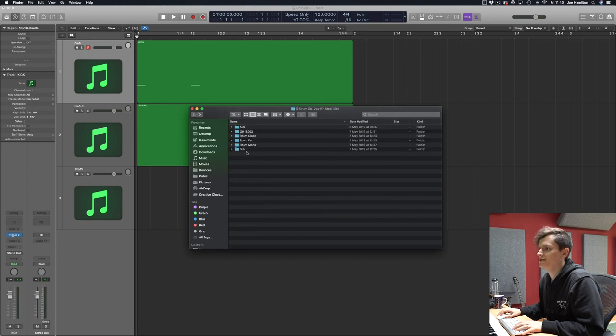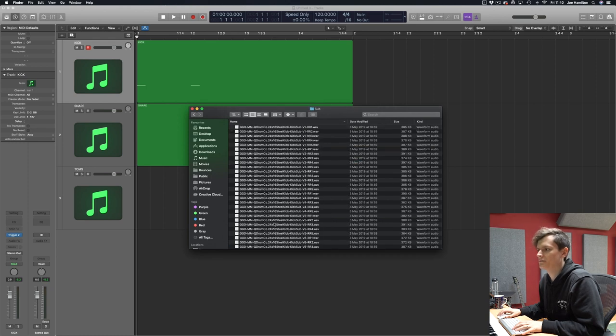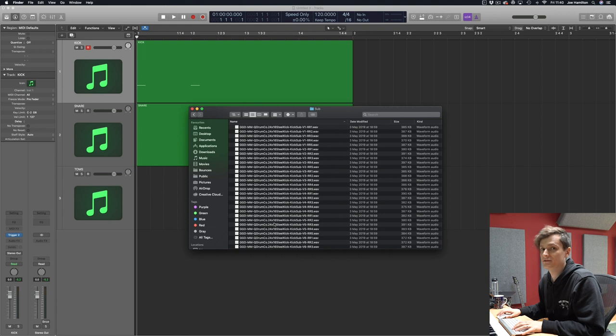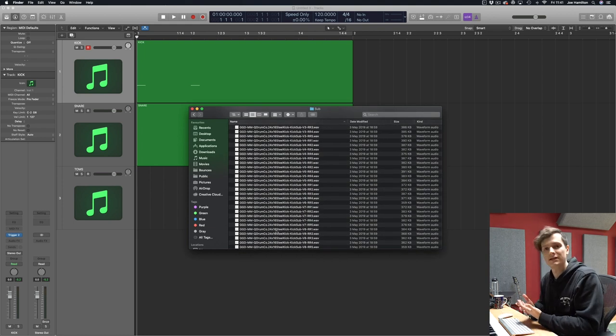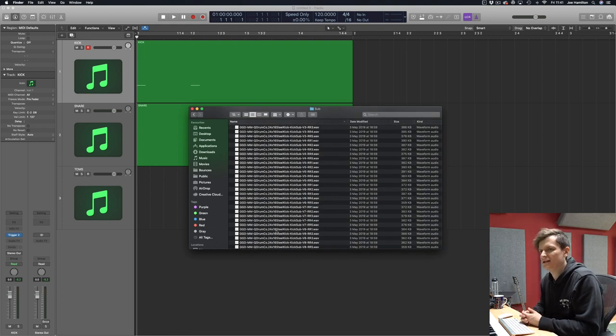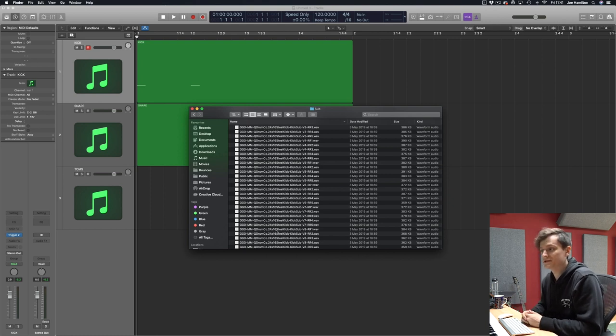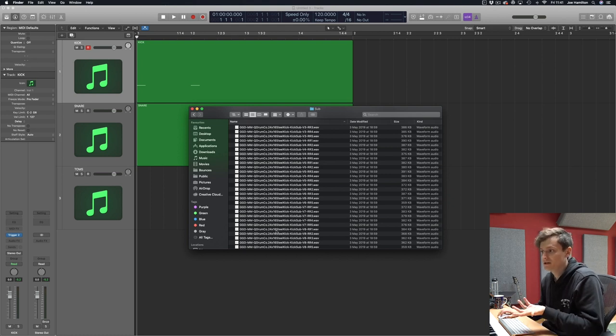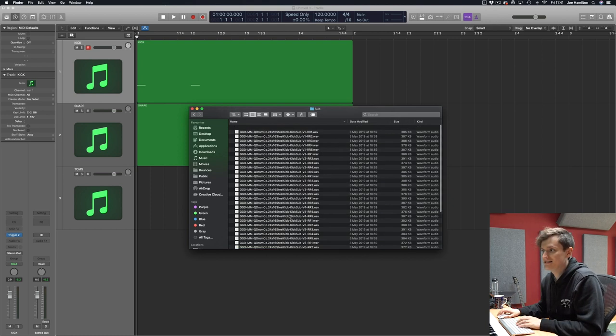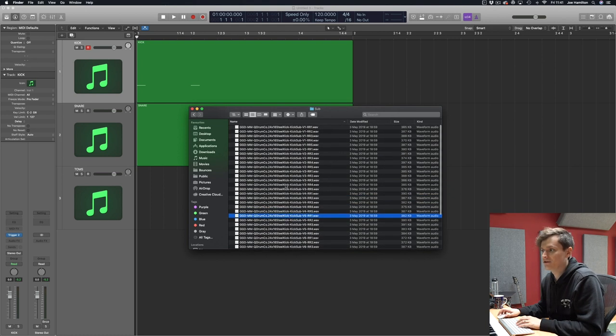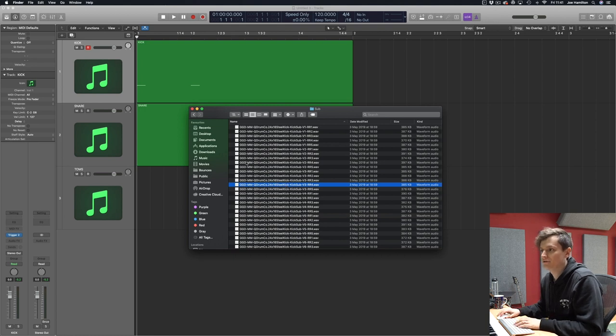It's worth noting with the kick you get the sub WAV files also. So this could be really good if you've got a really thin sounding kick drum that you've recorded live and you want to reinforce it with some sub samples. You can then take these and load them into a sampler and off you go.